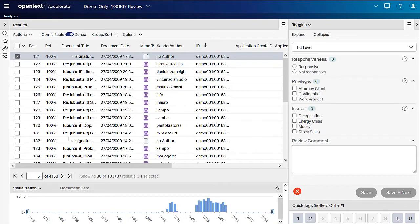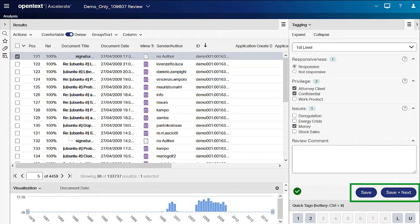Make your coding selections and click the save button to save the coding and remain on the current document, or click save and next to save the coding and move to the next document in the results list, which is then selected automatically.